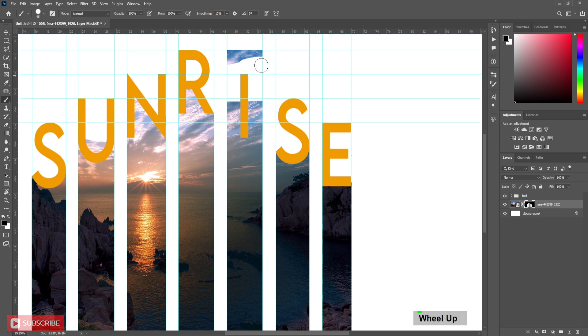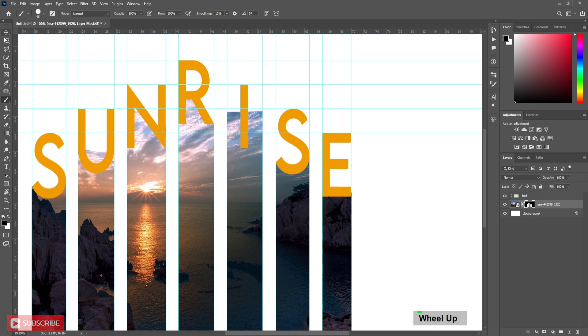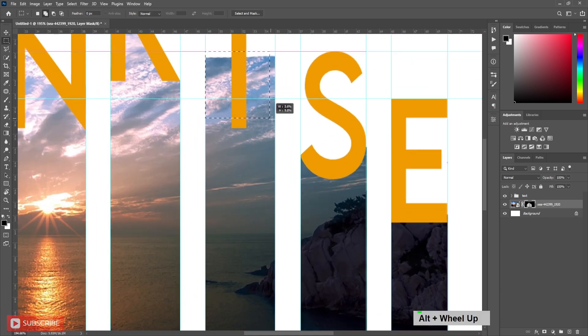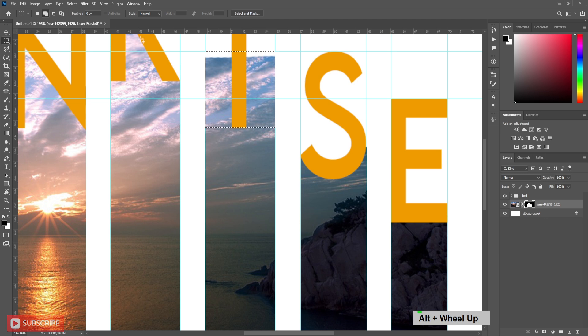In some of the parts I use rectangular marquee tool to select the extra part and brush over it to mask it.